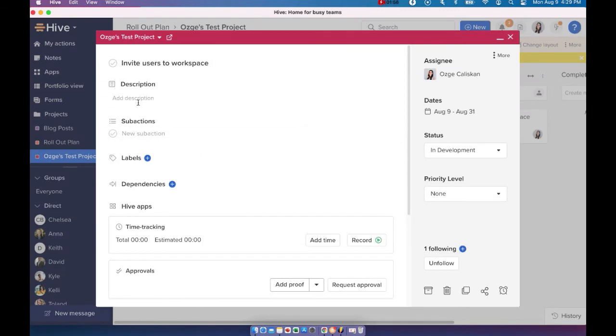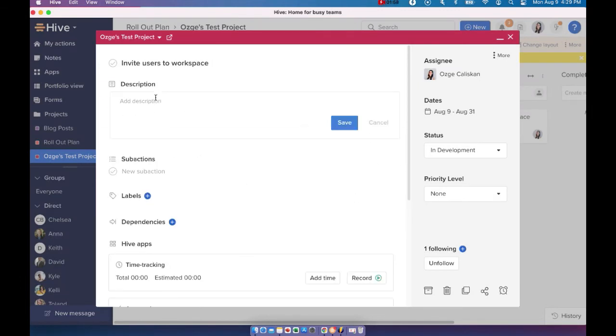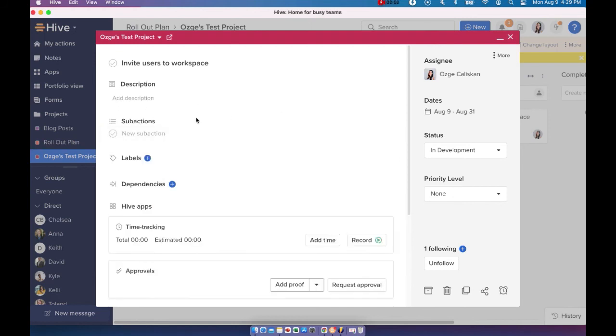Besides those, we also have the description. So you can add a description to your action card, just to give more details. You can also add sub actions to your action and create a hierarchy that way. So similar to how we did with the projects, the parent project and sub projects,